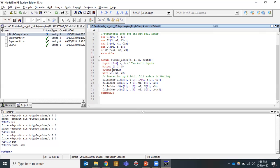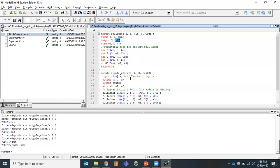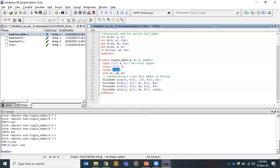C_out2 is the final carry output generated. We named it C_out2 just to differentiate from the C_out variable used inside the full adder module, although they are in different functions. Wire variables W1, W2, W3 are the intermediate carries generated from full adders one, two, and three respectively.